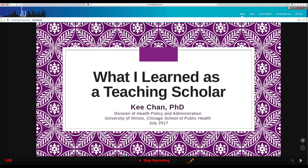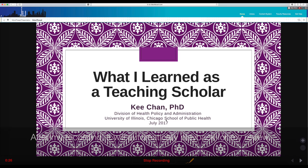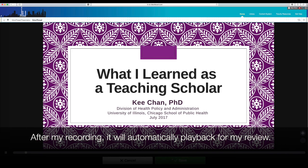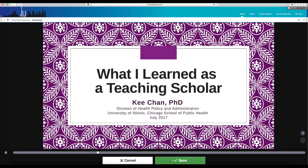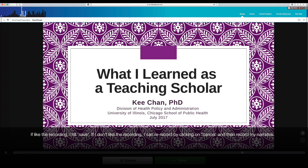In this VoiceThread presentation, I will go over what I've learned as a teaching scholar. My name is Qi Chen. I'm a clinical assistant professor in the Division of Health Policy and Administration at the University of Illinois Chicago School of Public Health. I was very grateful for the opportunity to be a teaching scholar this year, where I was able to learn new tools and help me become a better teacher and scholar.